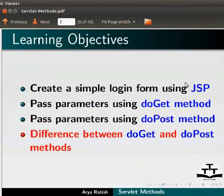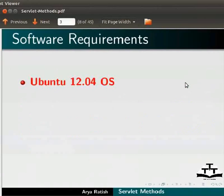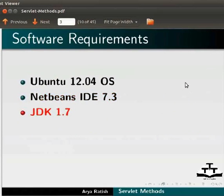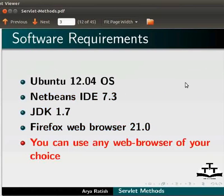Here we are using Ubuntu version 12.04, NetBeans IDE 7.3, JDK 1.7, and Firefox Web Browser 21.0. You can use any web browser of your choice.